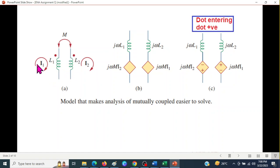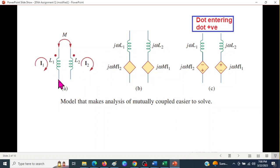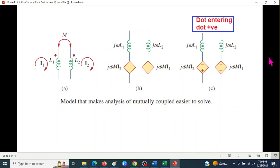When two coils are side by side, the current flowing through one coil induces a voltage in the second coil. This induced voltage is shown by a diamond sign, and its value is j·omega·M times the mutual inductance and current i1. Similarly, due to current i2 in the second coil, there will be a voltage induced in the first coil with value j·omega·M·i2.